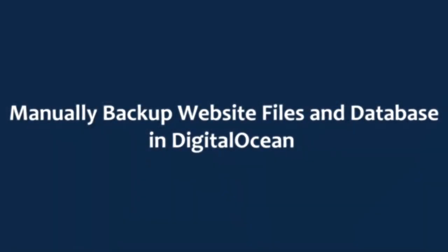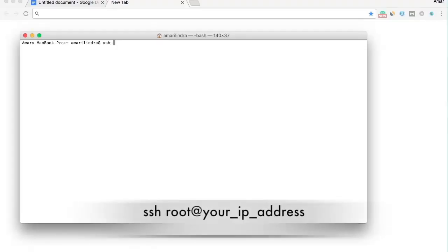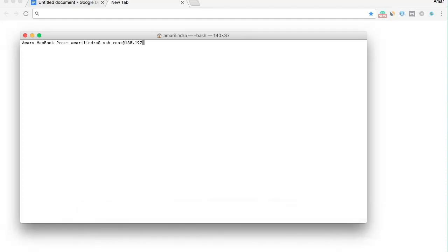Hello guys, today I will show you how to backup your files and database from DigitalOcean. Connect your droplet using PuTTY or terminal by running this command. Now type your password to get connected.